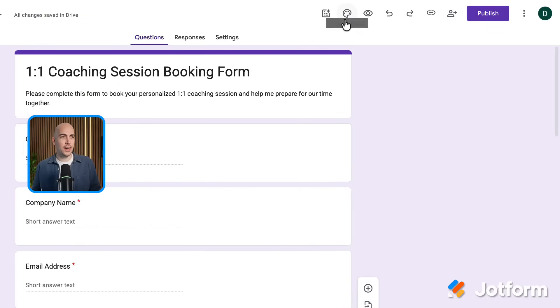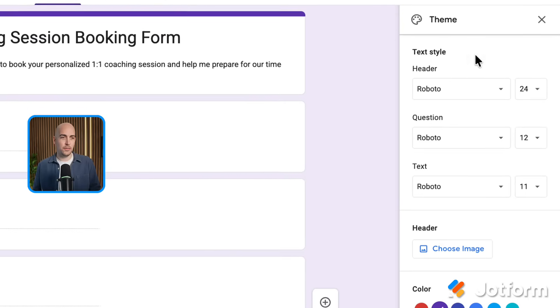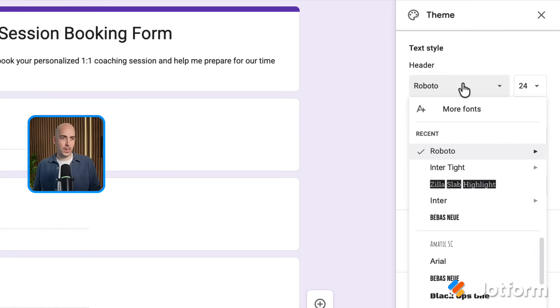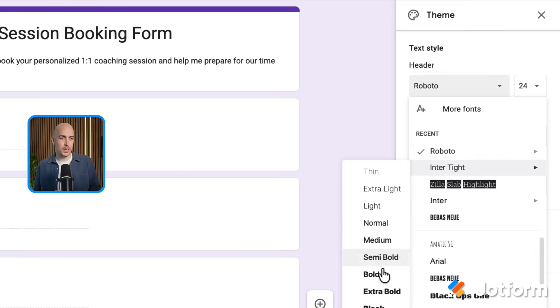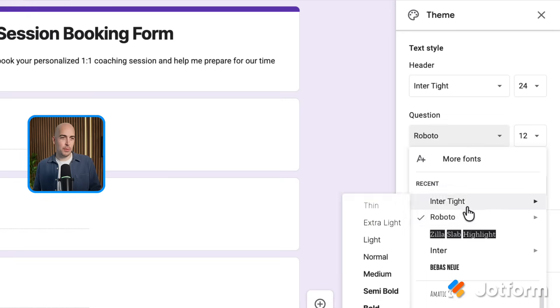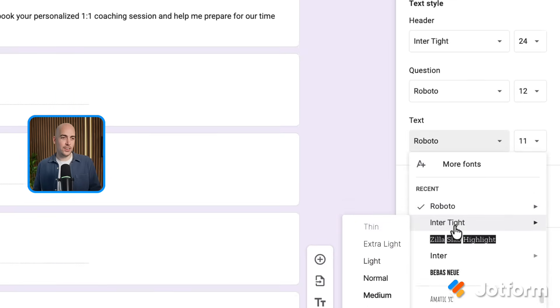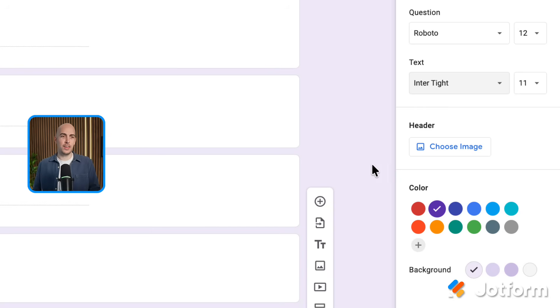I've added the questions, made the edits that I need to, and made questions required. Now I want to make sure the form looks how I want it to match my brand. So I'm going to click on this palette icon at the top, which is where we can customize the theme. That opens this side panel. The first thing I'm going to do is change the fonts — I'm going to change this to Into Tight, which is the font I normally use. Choose bold for the header, maybe choose the medium weight for the question text, and then just the normal weight of this font for everything else.